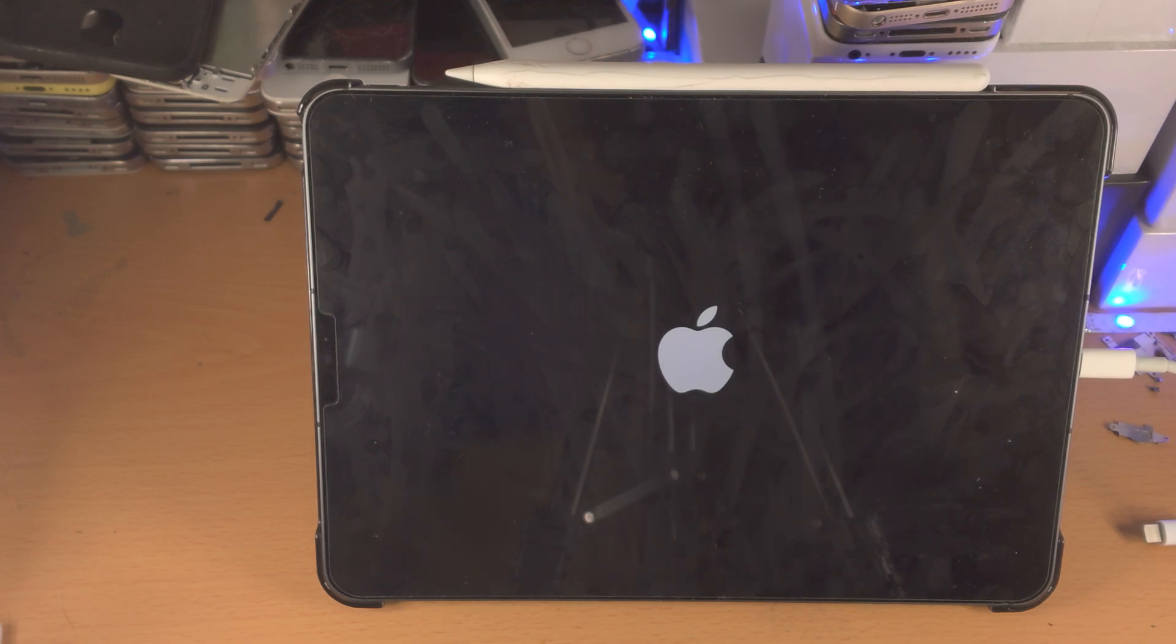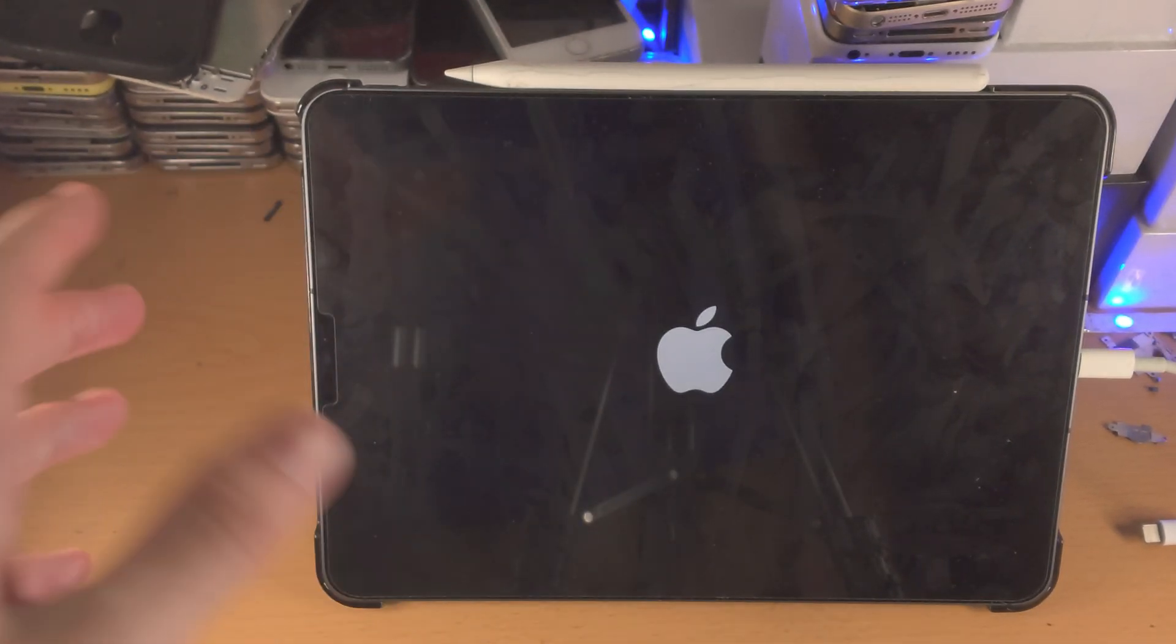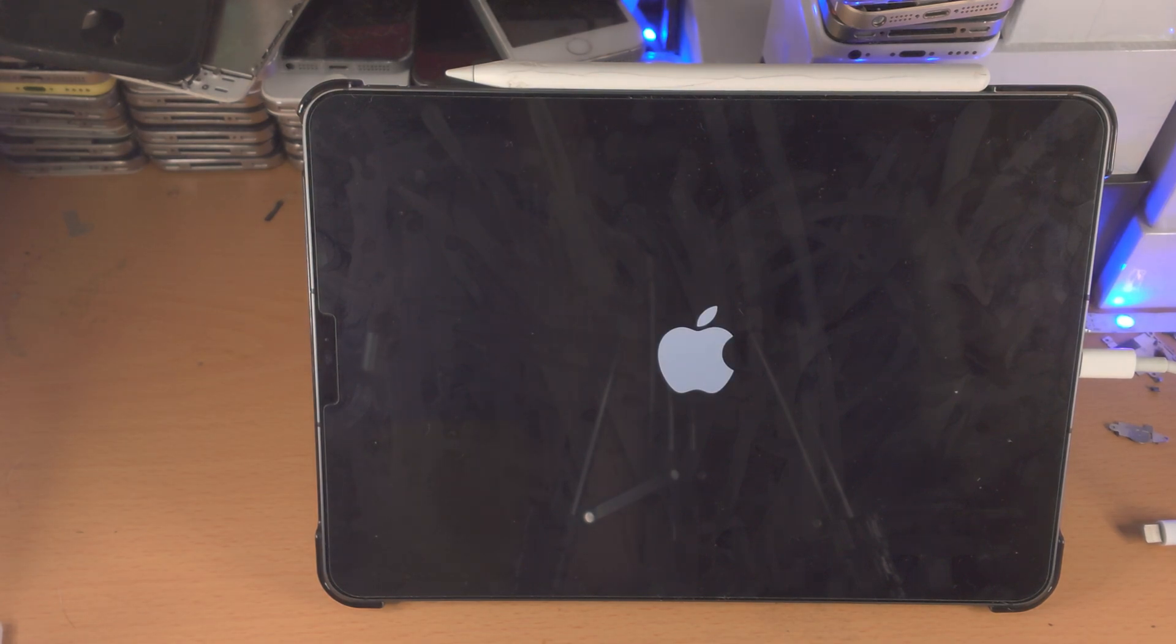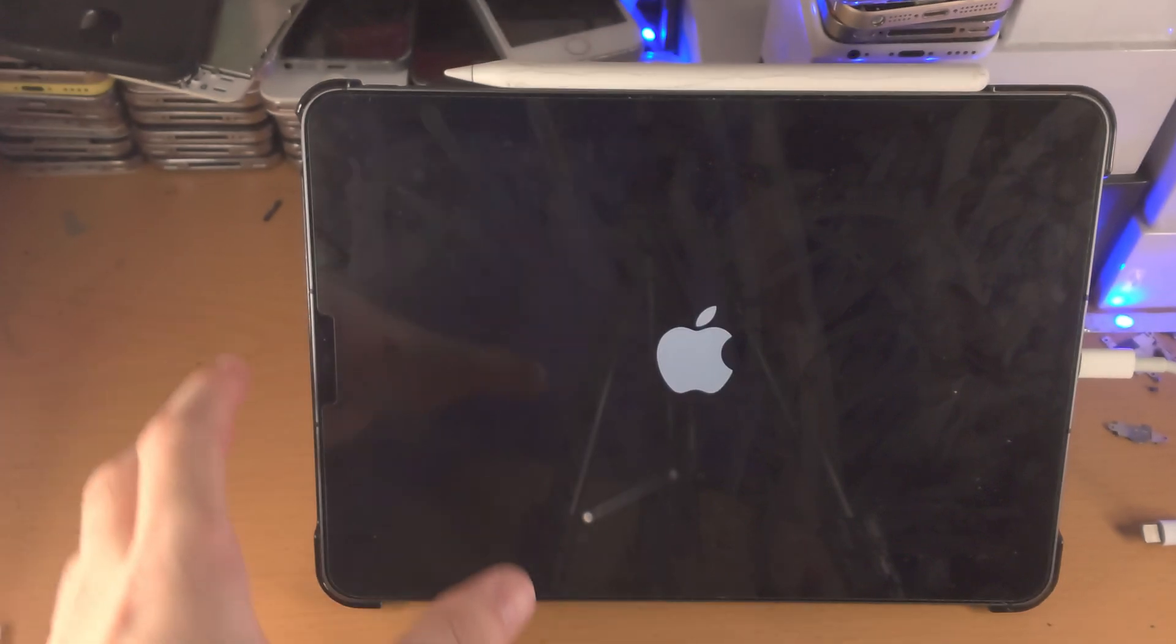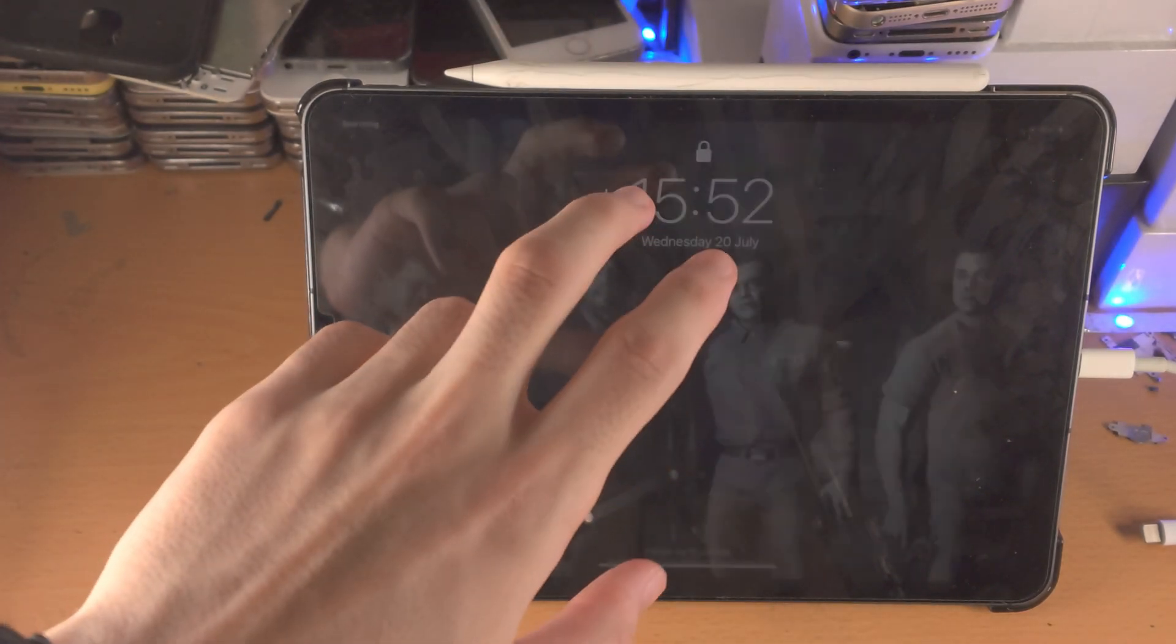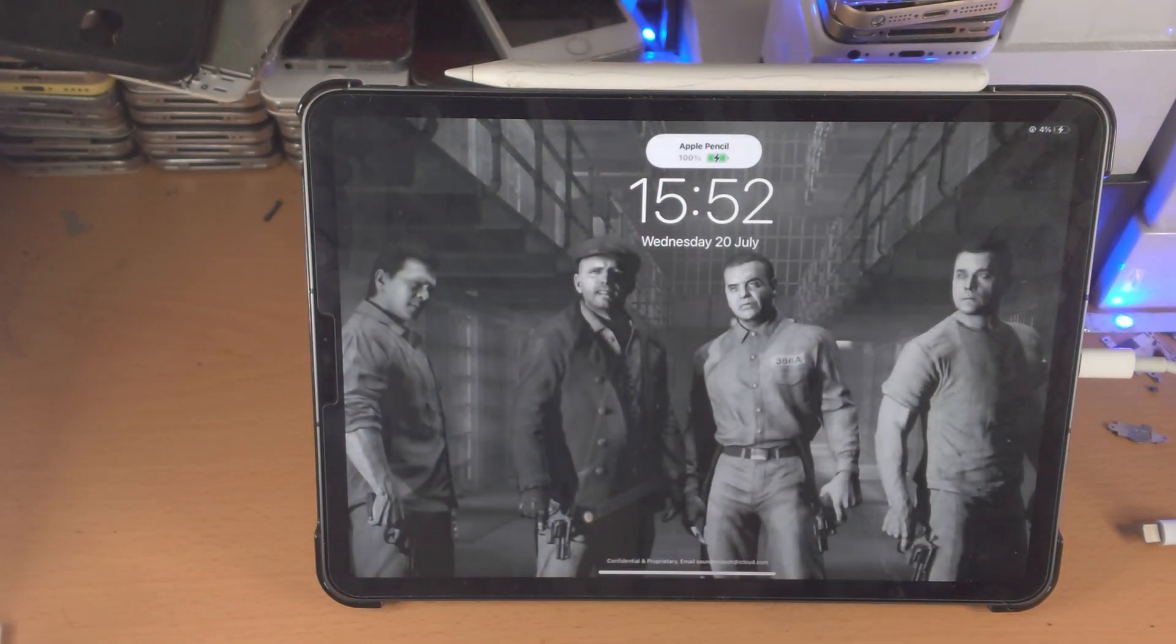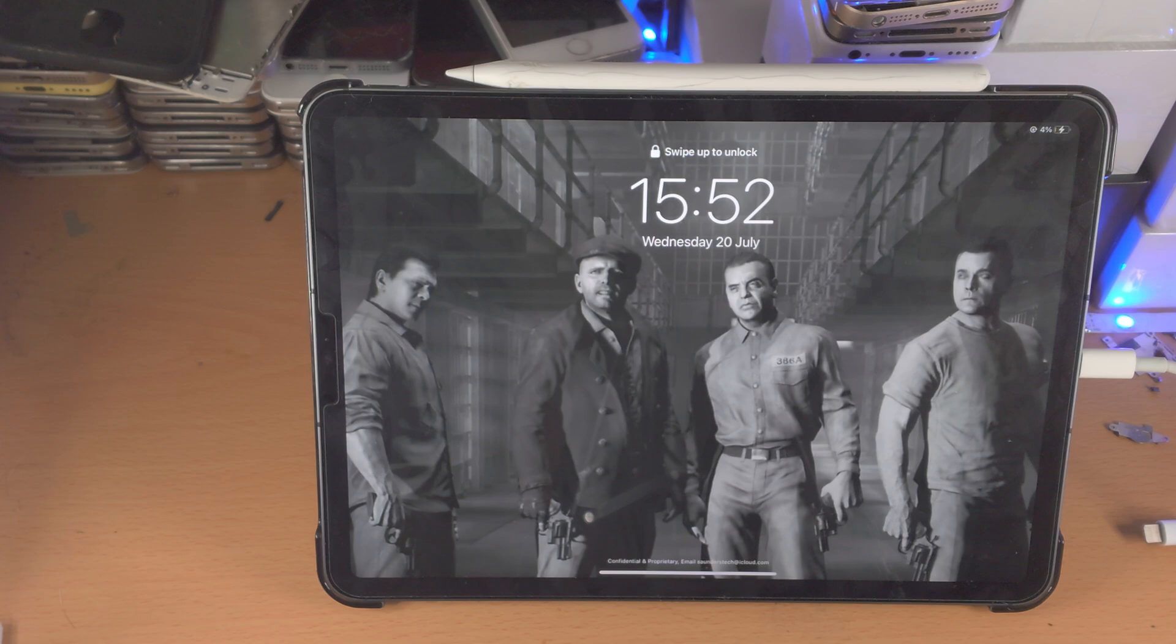This should fix the issue if you are seeing something on the screen, like you're on the home screen in an app, that will fix the stuck issue. Now if you do not see the home screen, you see the Apple logo instead, or you see a black screen, then we're going to have to go through some more fixes.